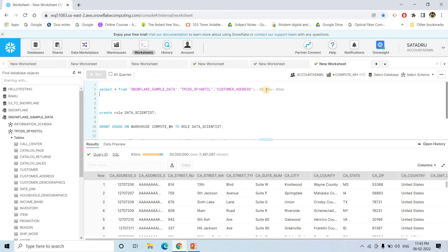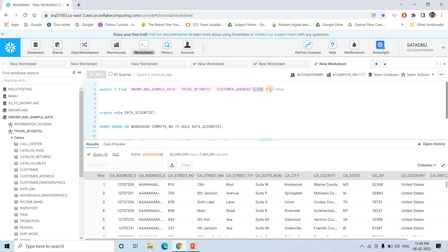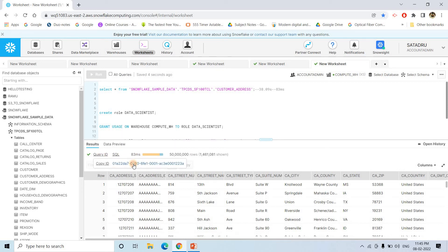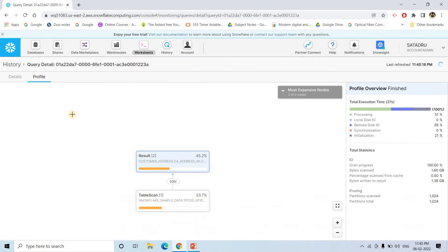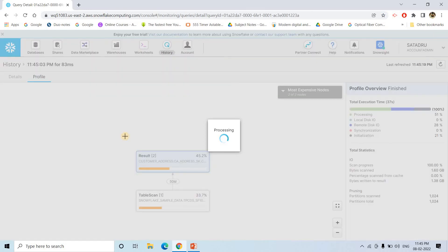So first time when I executed, it took 38.09 seconds. But this time only 83 milliseconds. And now if I go to this particular query ID and show you the profile.